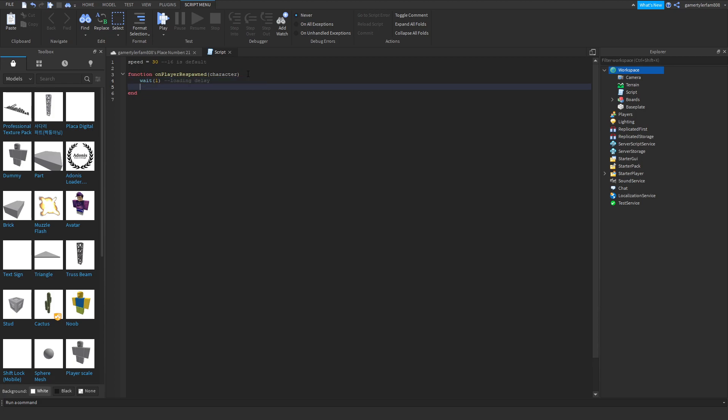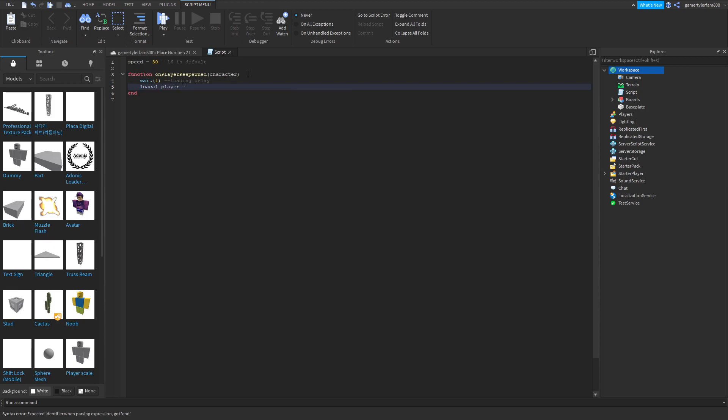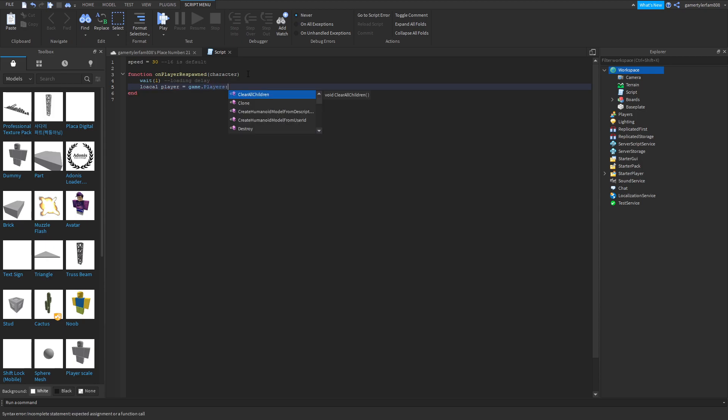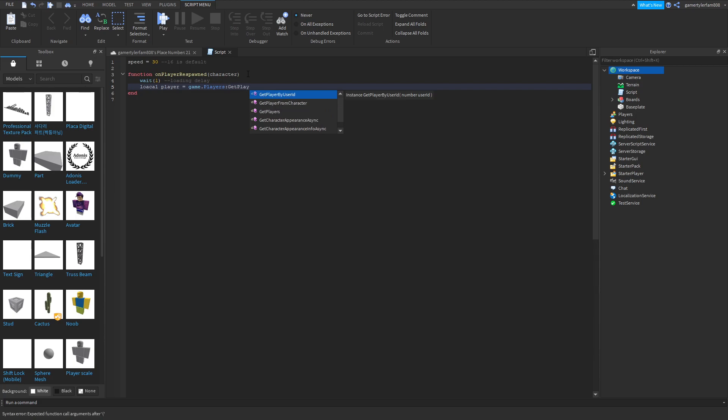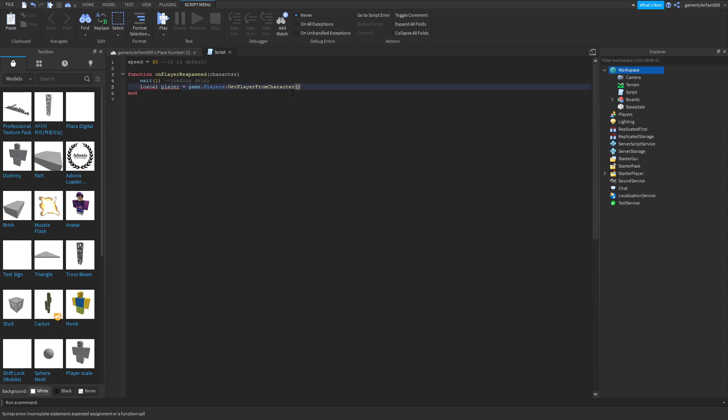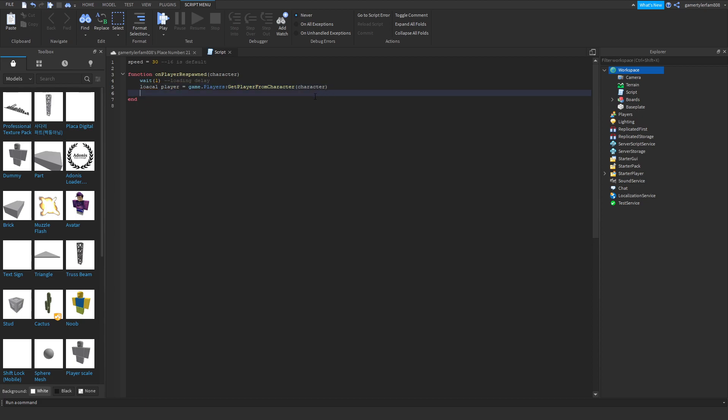Local player equals game dot players get player from character, and then you should get this, and then put character.